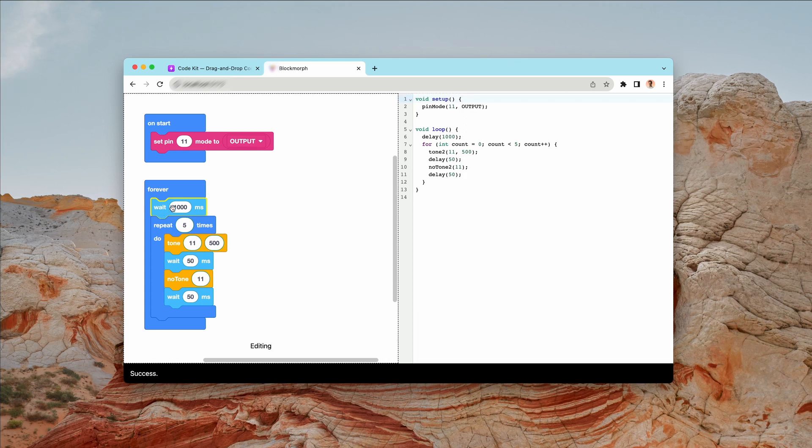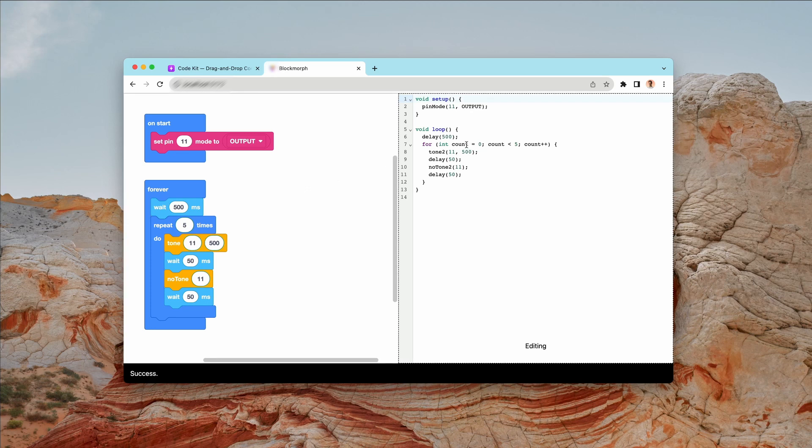I can also change the value in here. So if I wanted to change this to 500 for example, you can see that that's reflected instantly over here in the code. And then if I want to go in the code and change that again, you can see that we've done that there already.